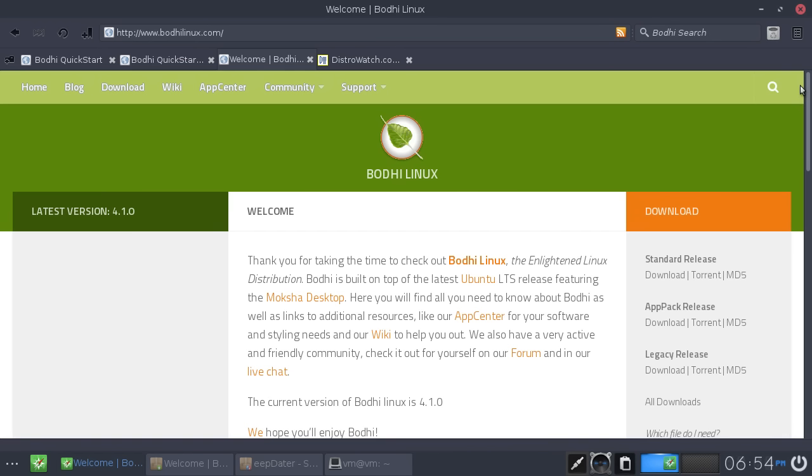Hey guys, so I thought for today I might load Bodhi Linux into a virtual machine and take a look at it. Now I took a look at it on this channel probably a couple of years ago and I just wanted to see how far it had come. So I checked out the website, downloaded it, installed it in a virtual machine and just sort of played around with it for a couple of hours.